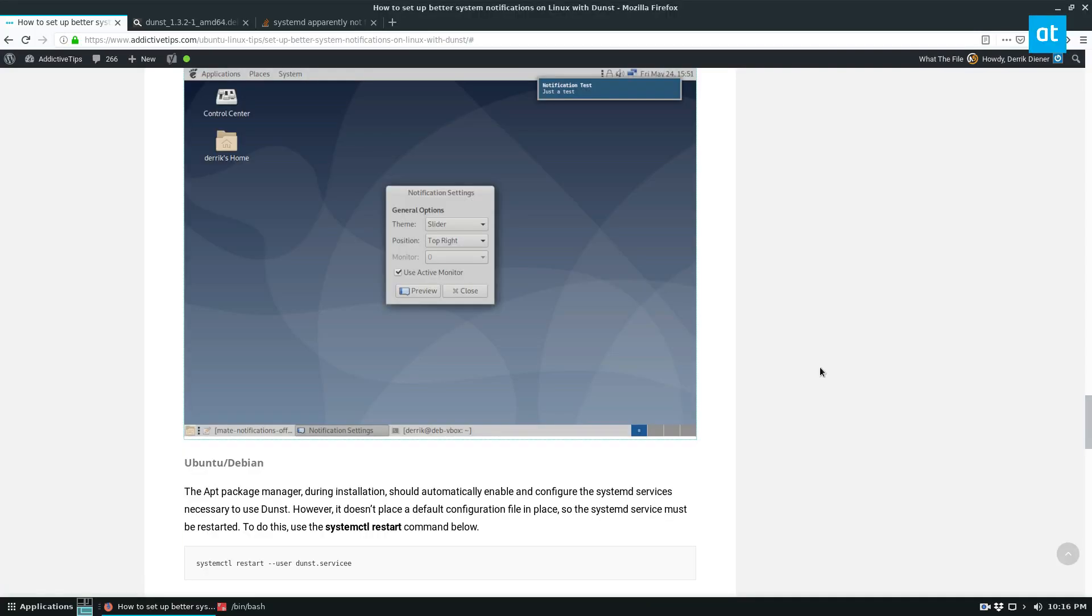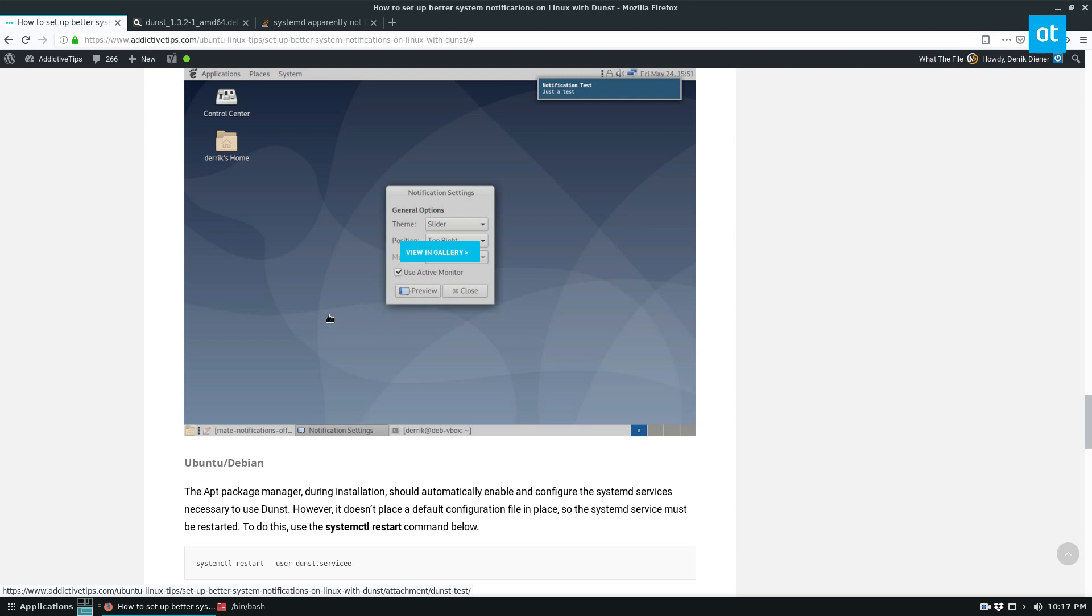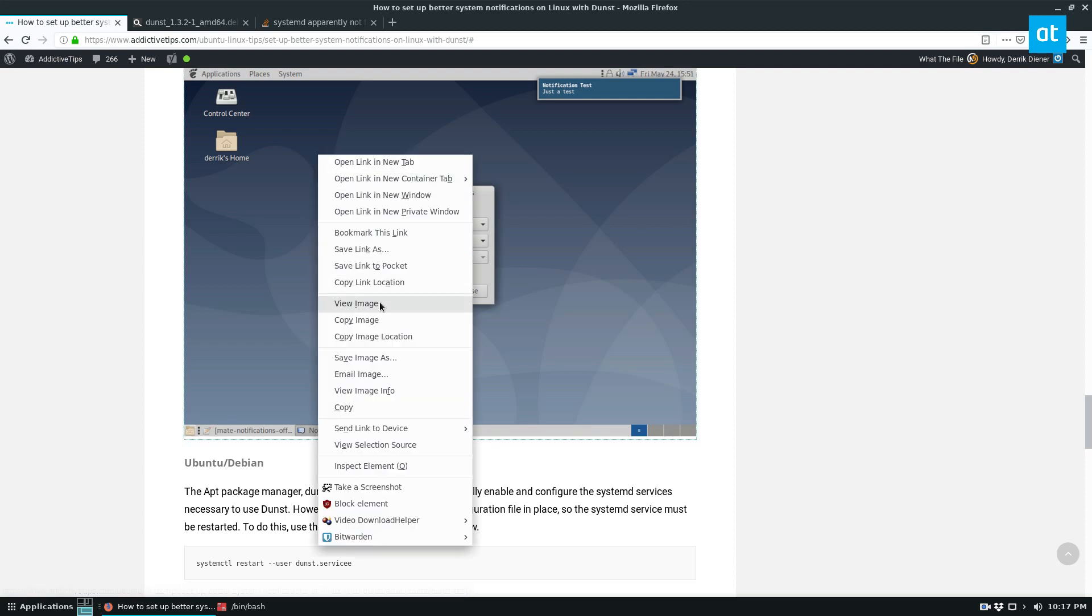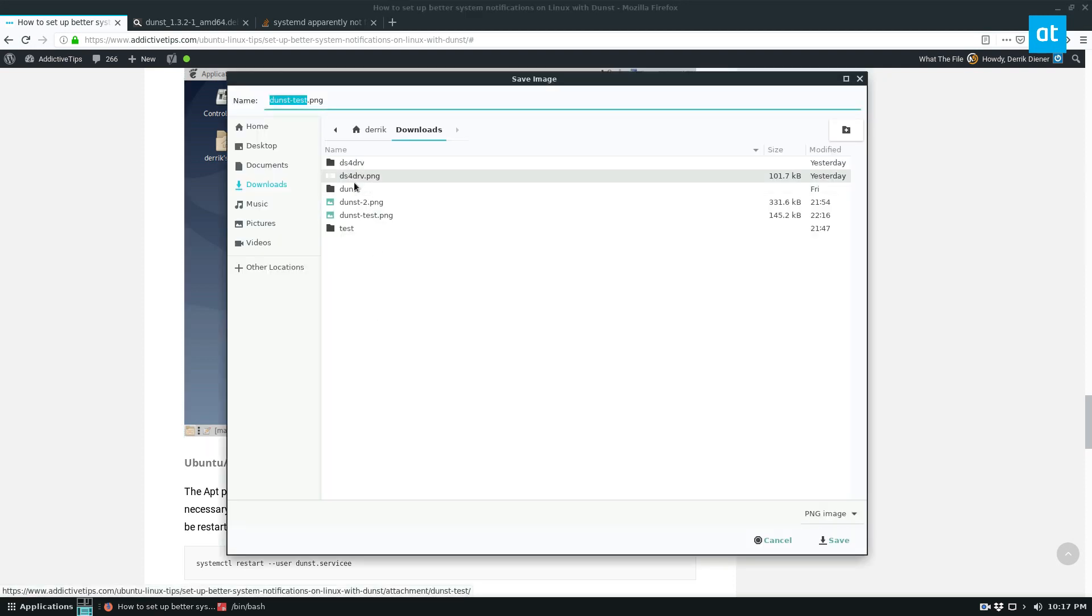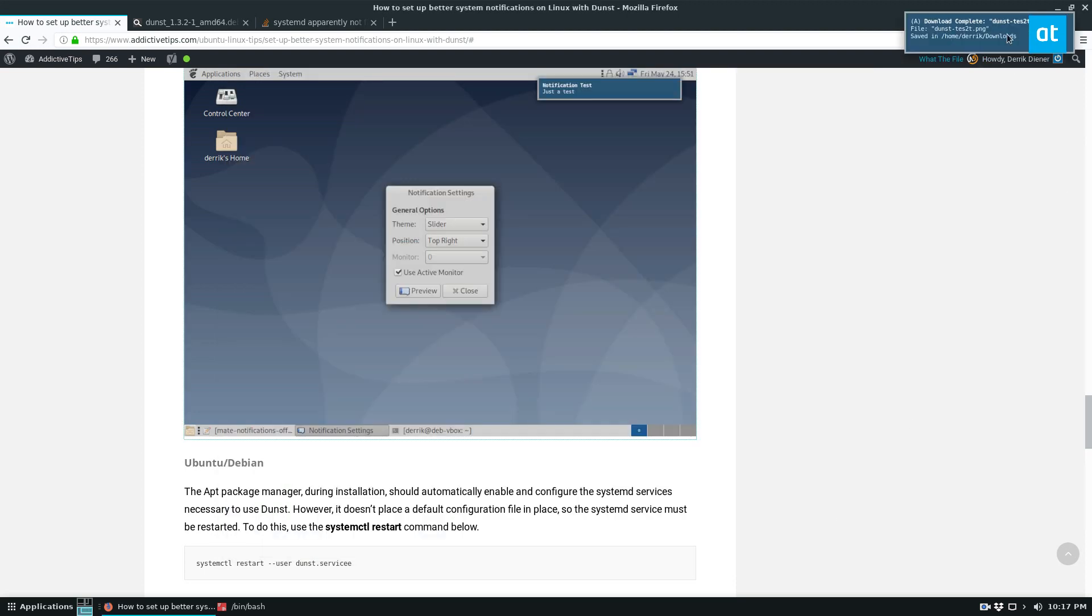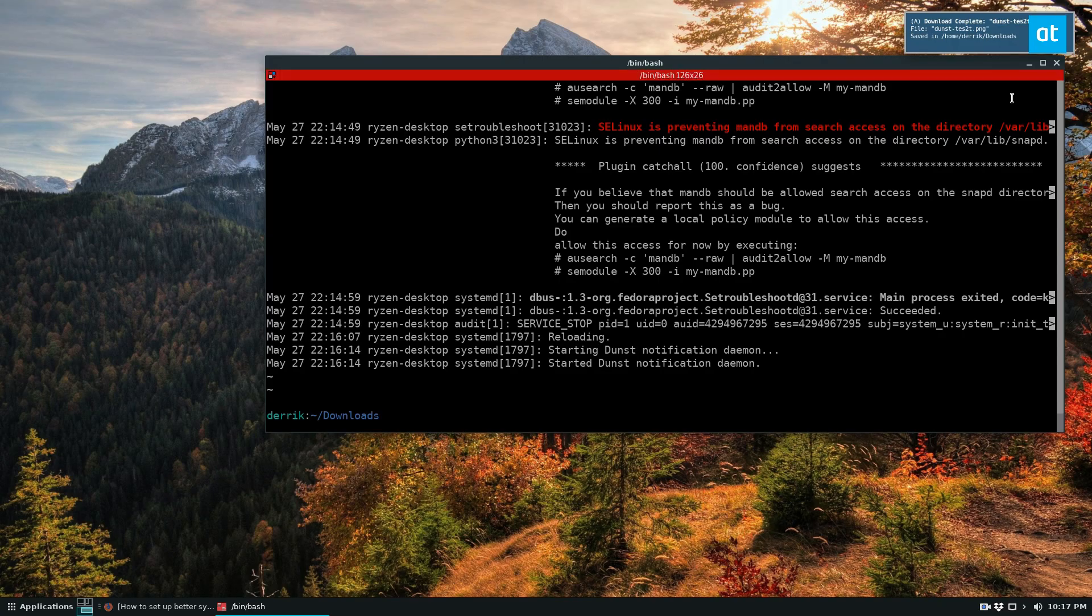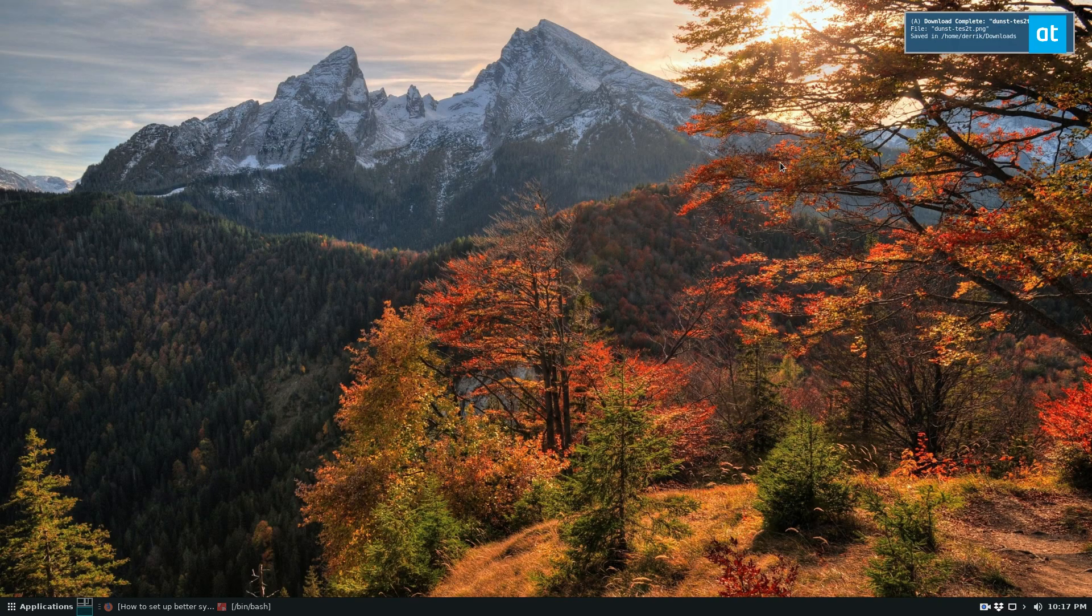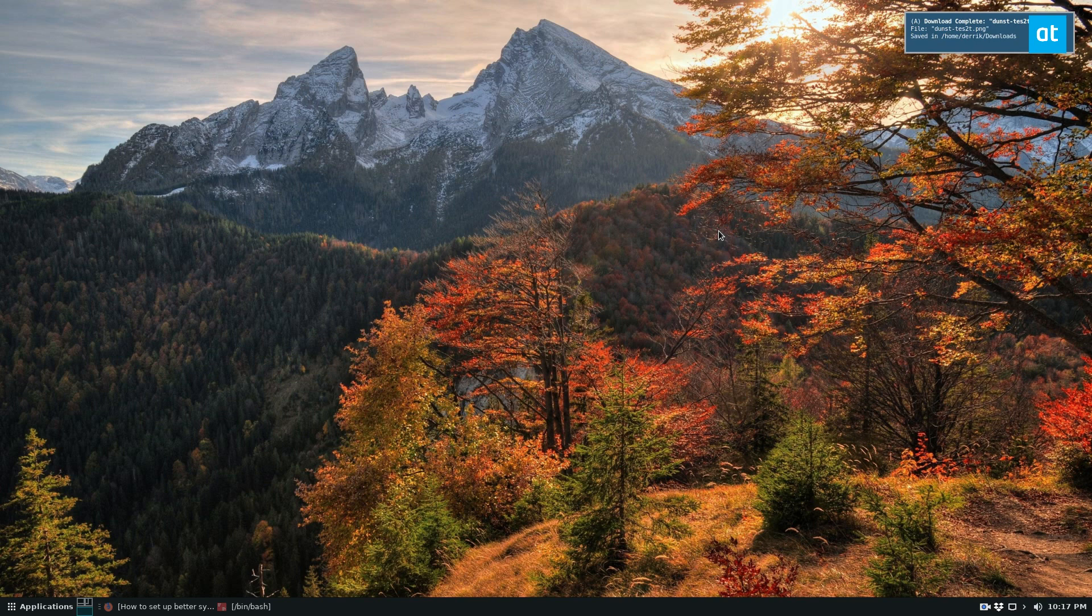Alright, so to test the notification system, I'm just going to download something on XFCE. I can't click a preview button. But I'll do save image as and we'll just do dunst test and add a number there. As we can see, the notification system is up and running and works like it should.